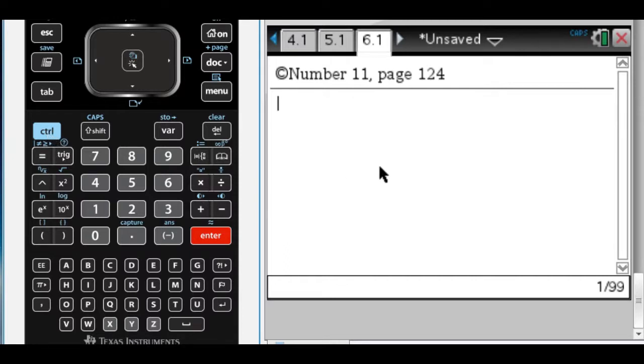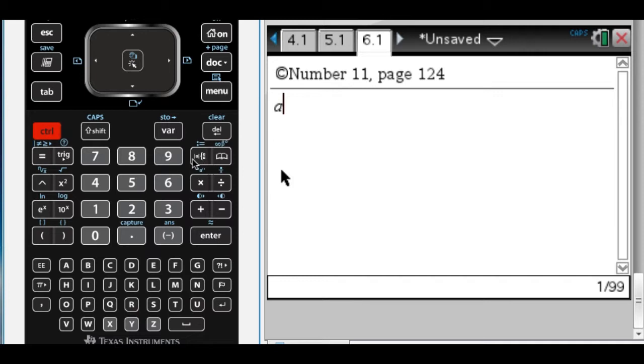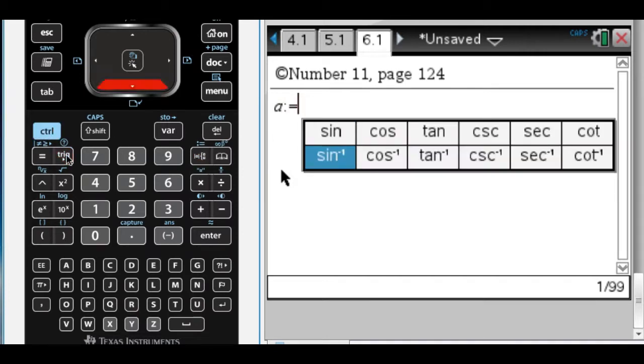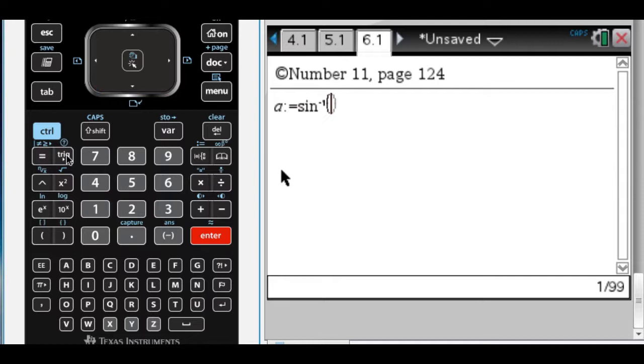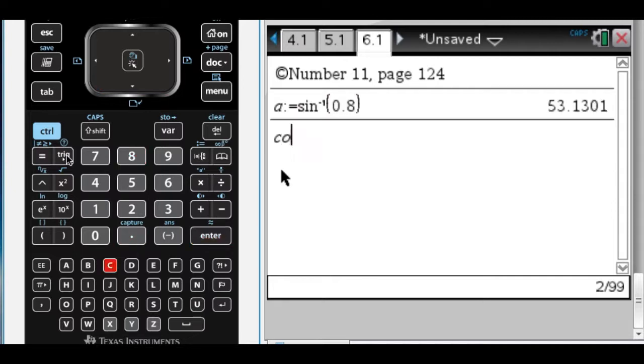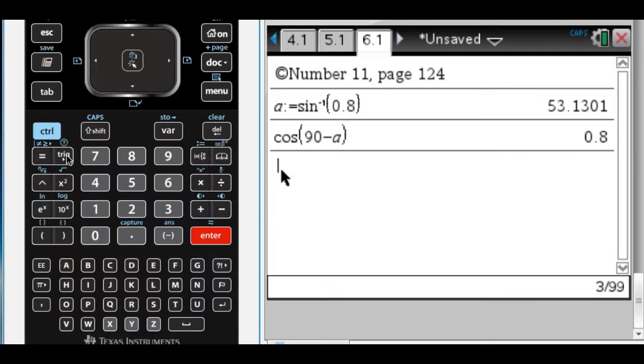So what I could do is set a equal to the inverse sine of 0.8, and then I can do the cosine of 90 minus a, which is what the problem says to do. It gives me 0.8 again, so the answer is e. I already knew that, but I'm just trying to show you how to use your calculator to maximize its abilities.